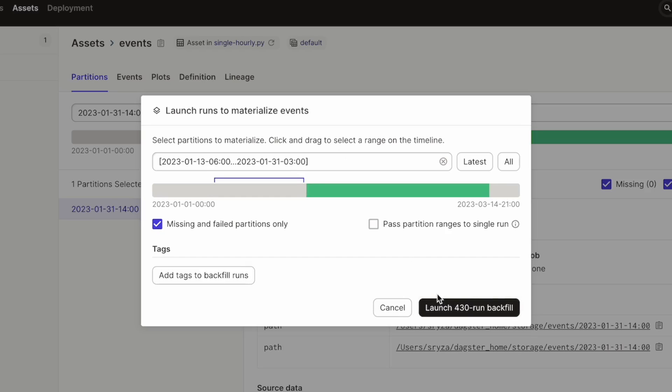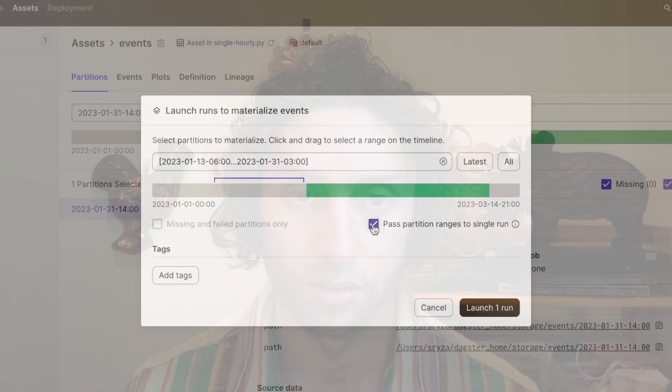However, we could alternatively choose the option to launch a single run that covers all partitions, which would be helpful if we're using a parallel processing engine like Spark or Snowflake, and we want to execute our backfill in a single query or job.